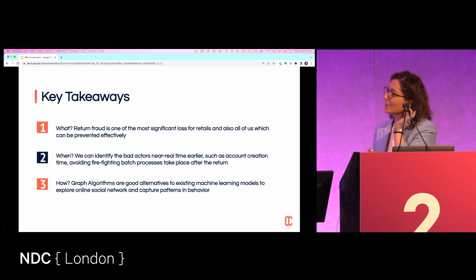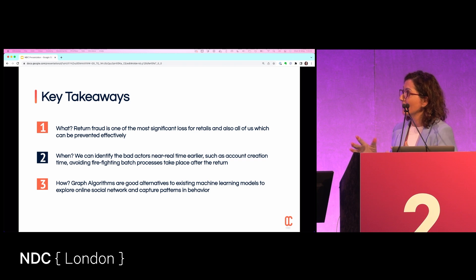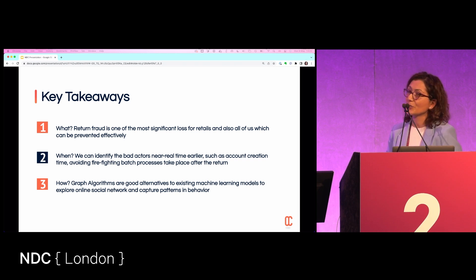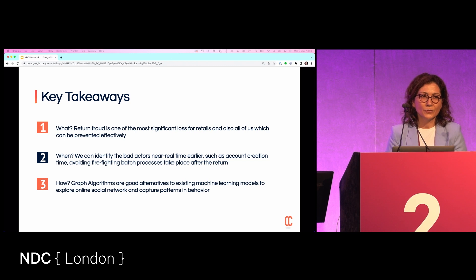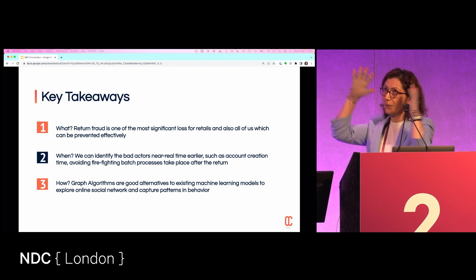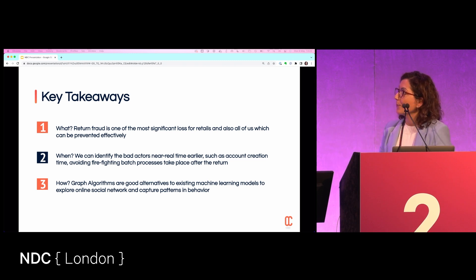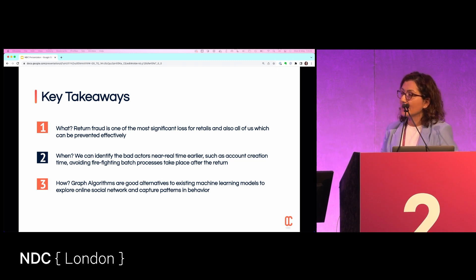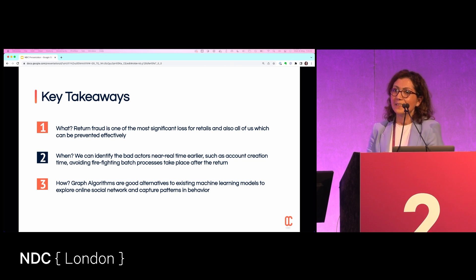The topic we want to go through has three parts. The first one is fraud. Skimmers are a very specific subset of the big fraud ecosystem, and return fraud is one of the most significant losses for retailers.